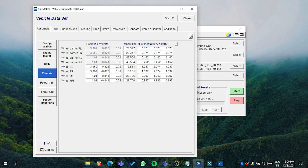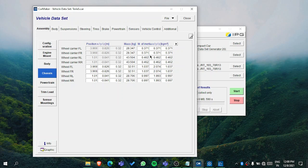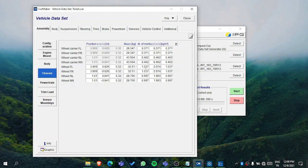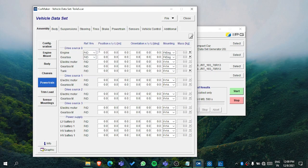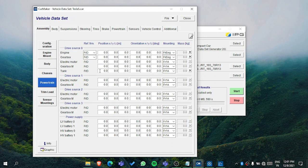Then in the chassis, you can set the position of your wheel and all, and the mass and inertia. Basically, the data which is shown here will be automatically calculated, but if you want to change it you can do it on your own.